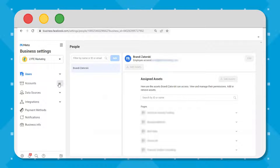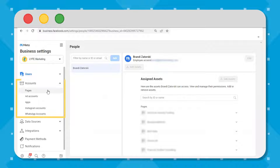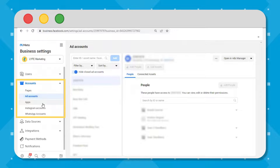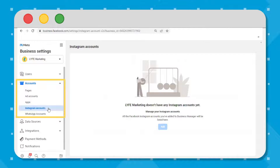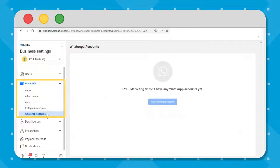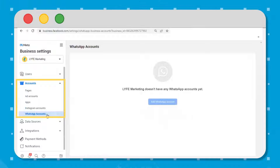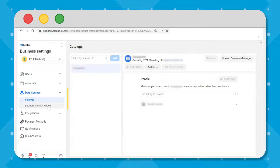Next, you've got accounts, which is where you manage pages and accounts, business asset groups, apps, Instagram accounts, commerce accounts, lines of business, and WhatsApp accounts. You can also add people to different pages or accounts from this screen as well.